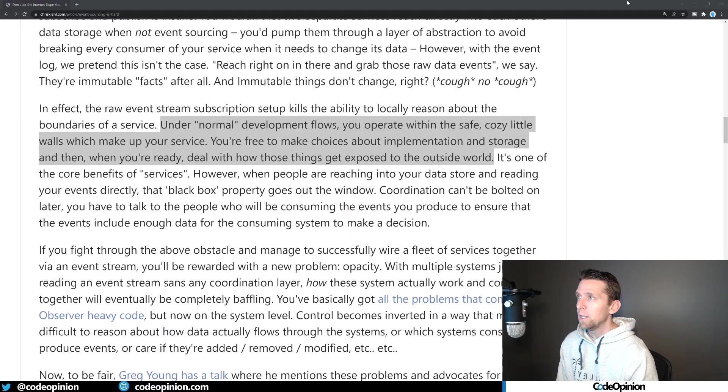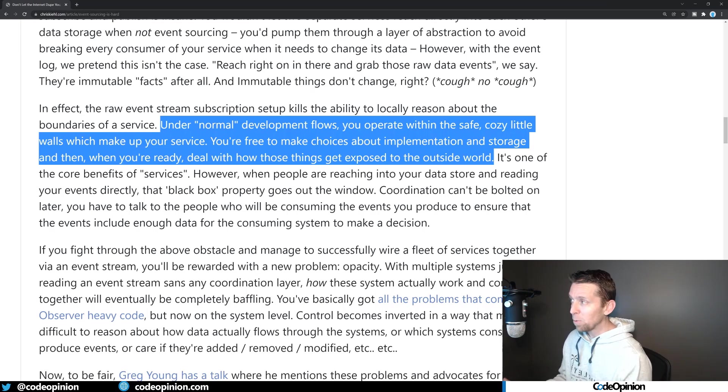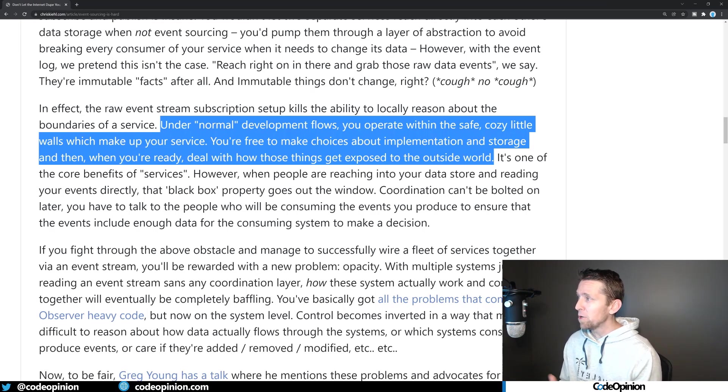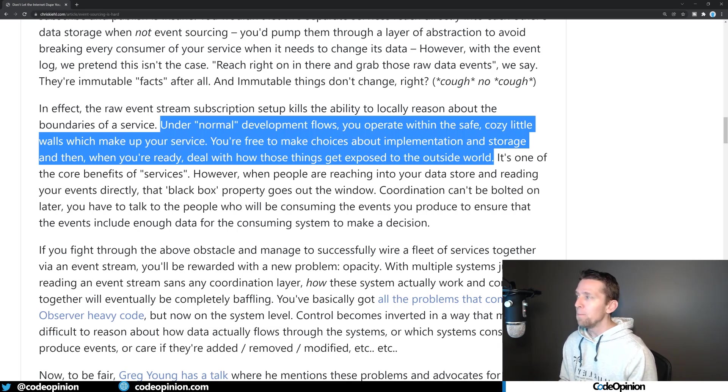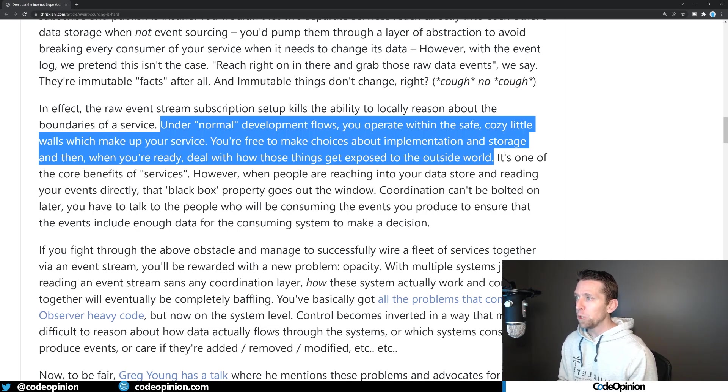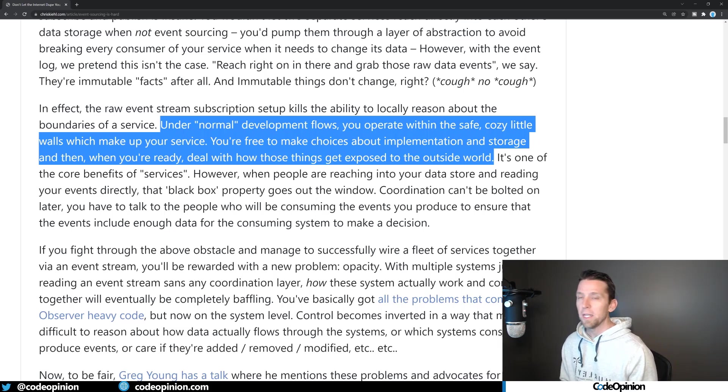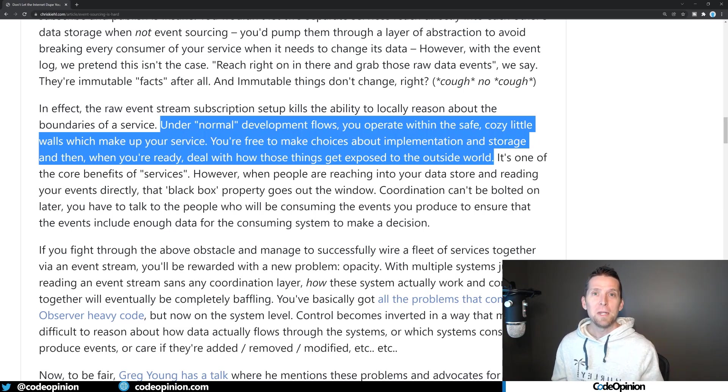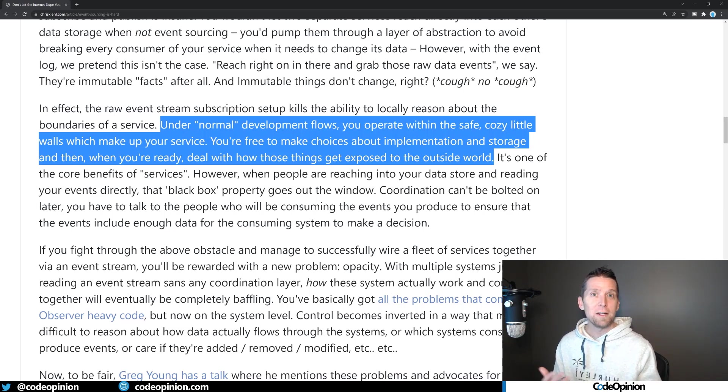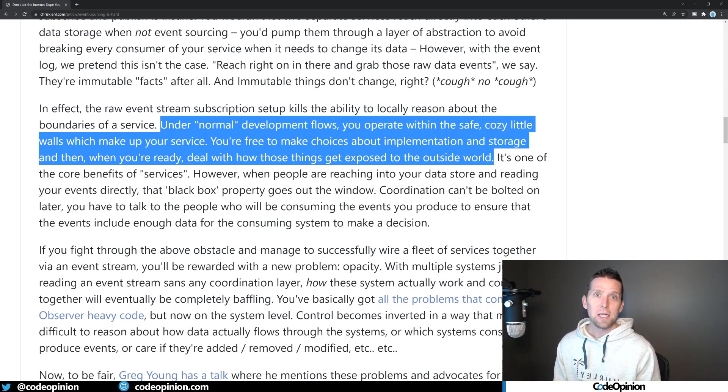So jumping back to this blog post, this is exactly describing what I'm talking about. And that's why they're confused. It says under normal development flows, you operate within the safe, cozy little walls that make up your service. You're free to make choices about implementation and storage. And then when you're ready, deal with how those things get exposed to the outside world. Exactly what I'm referring to, because you're conflating event sourcing and event-driven architecture together.